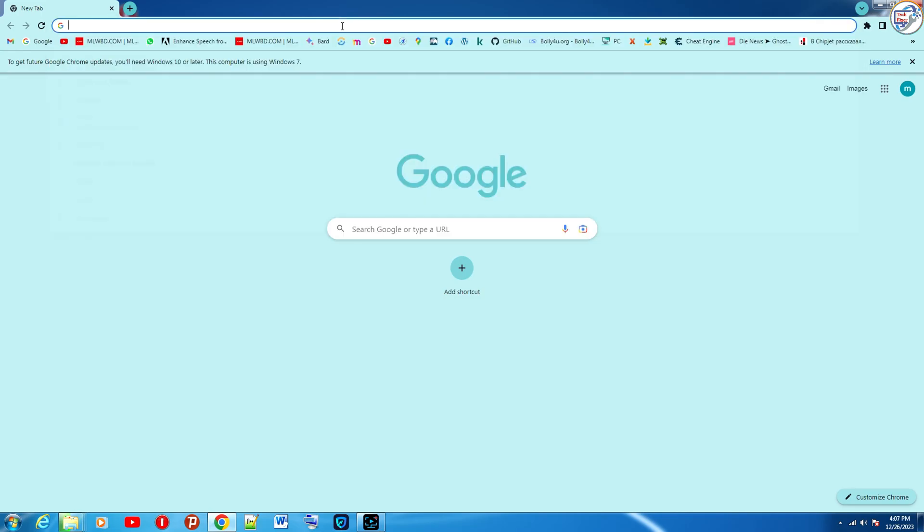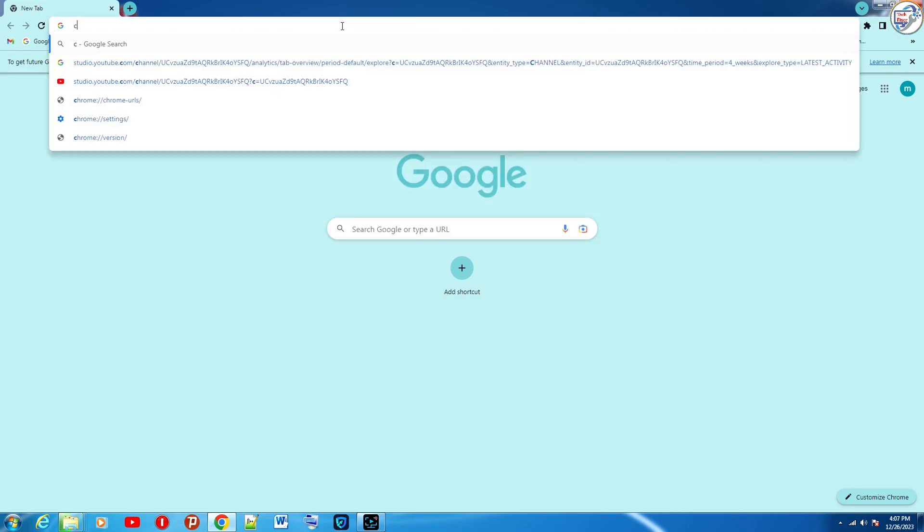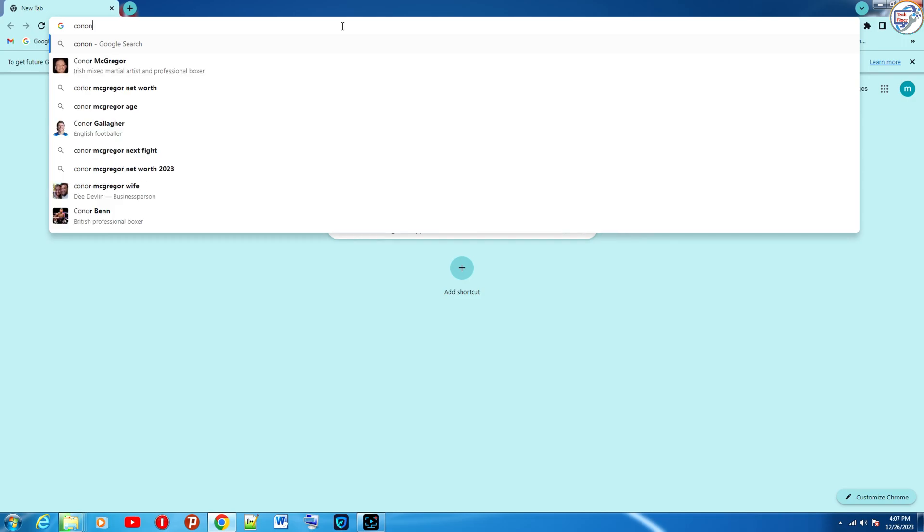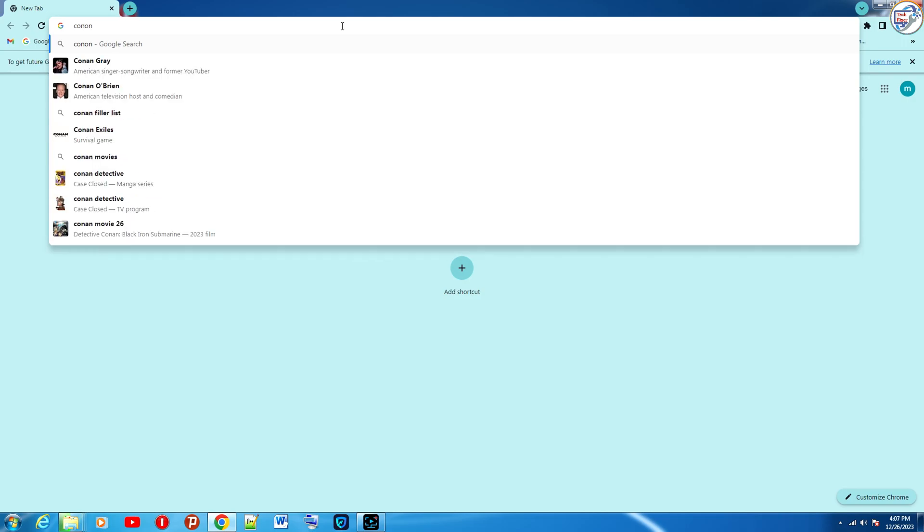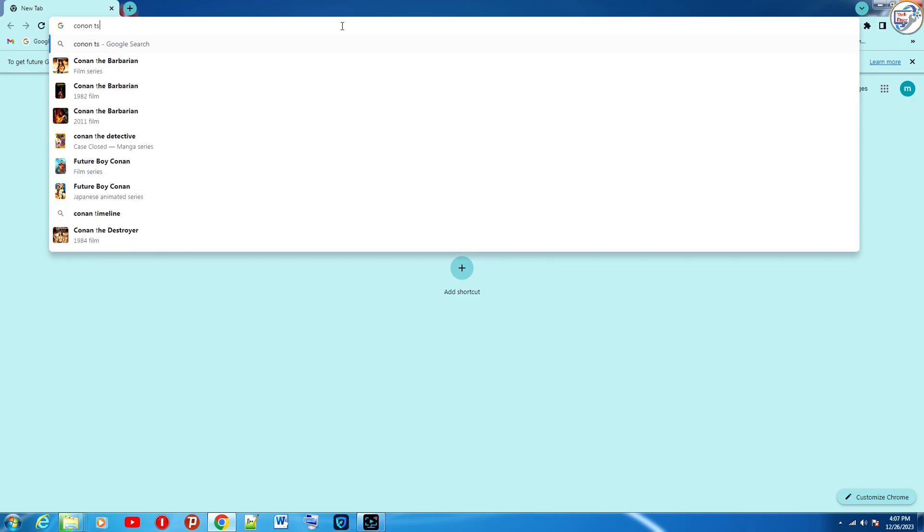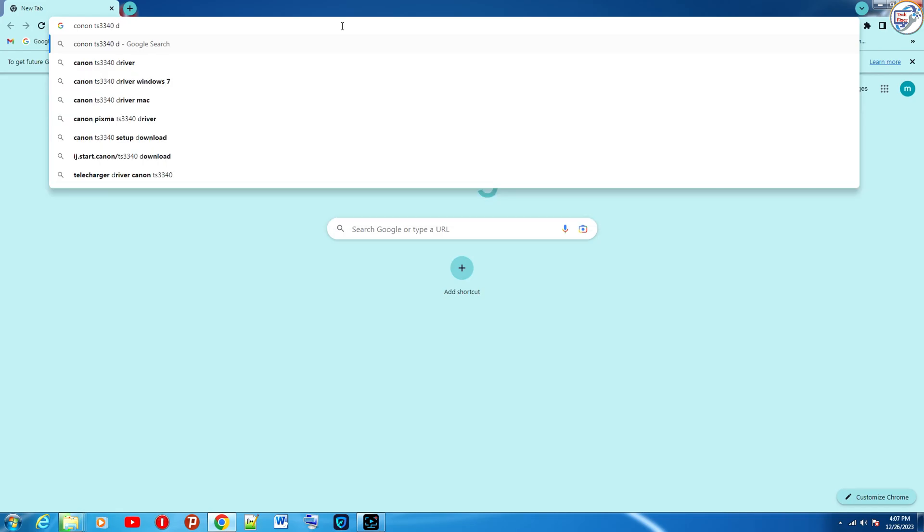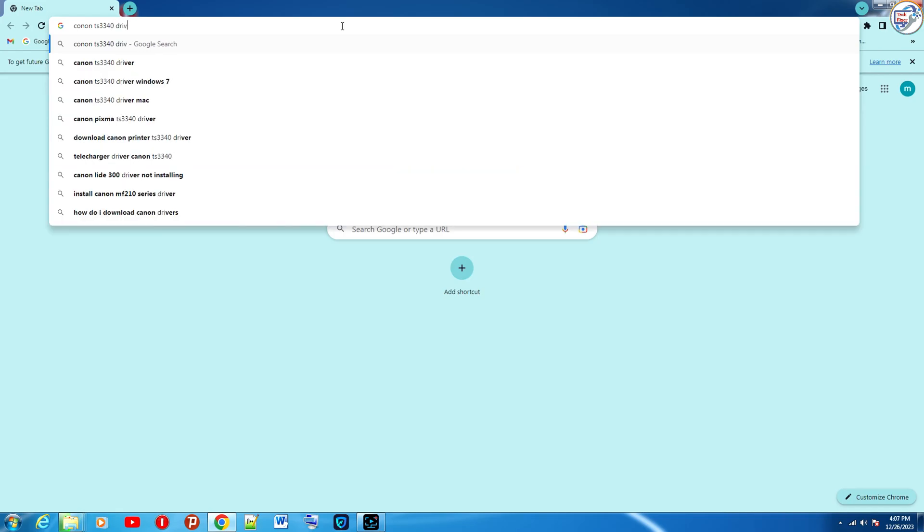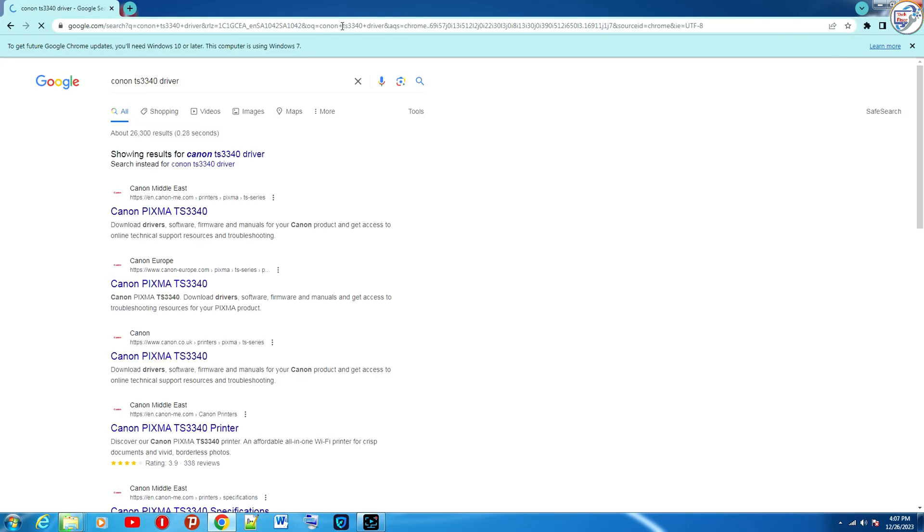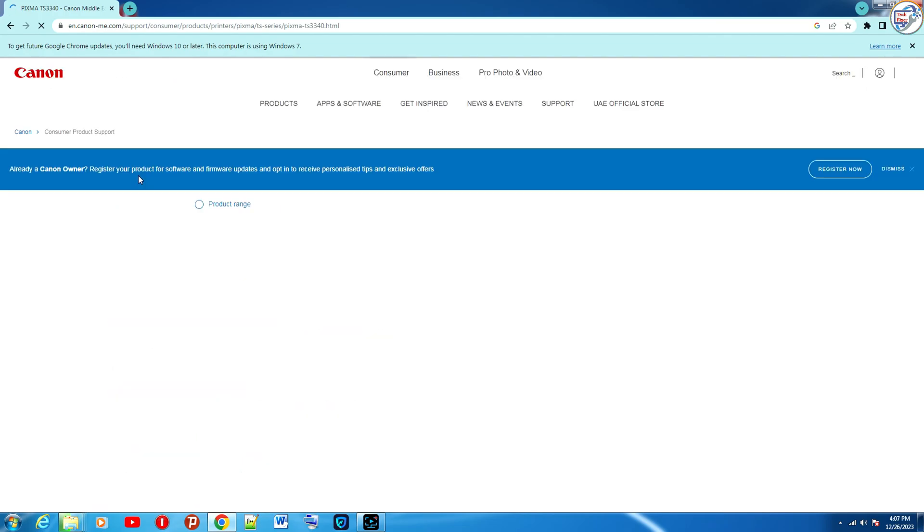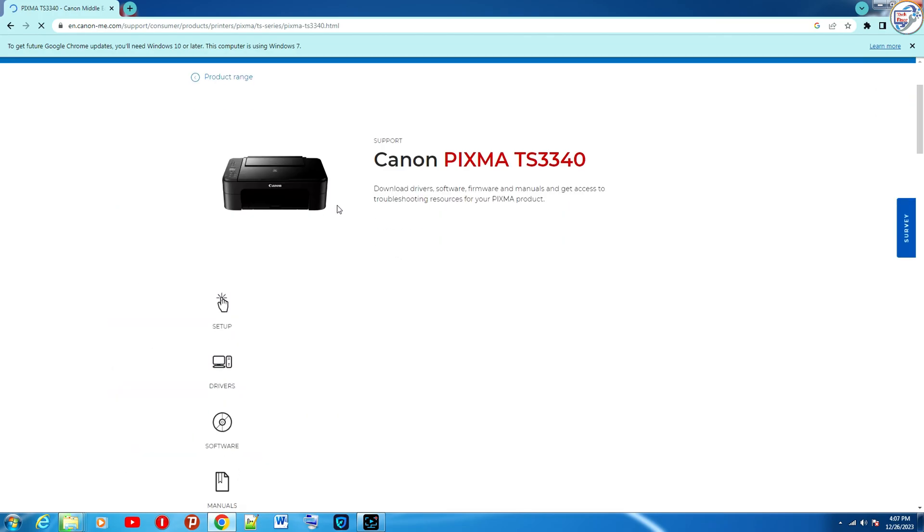Open Google Chrome and in the search bar, type Canon TS3340 printer driver. From the list of search results, go to the Canon official website.